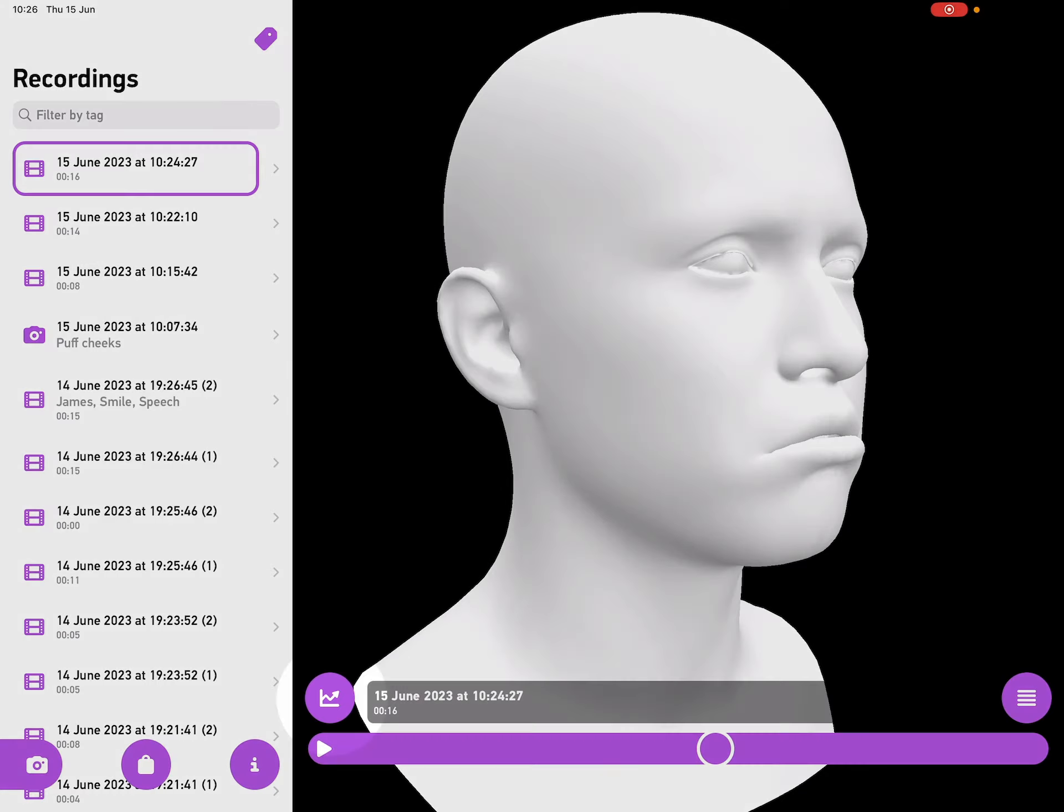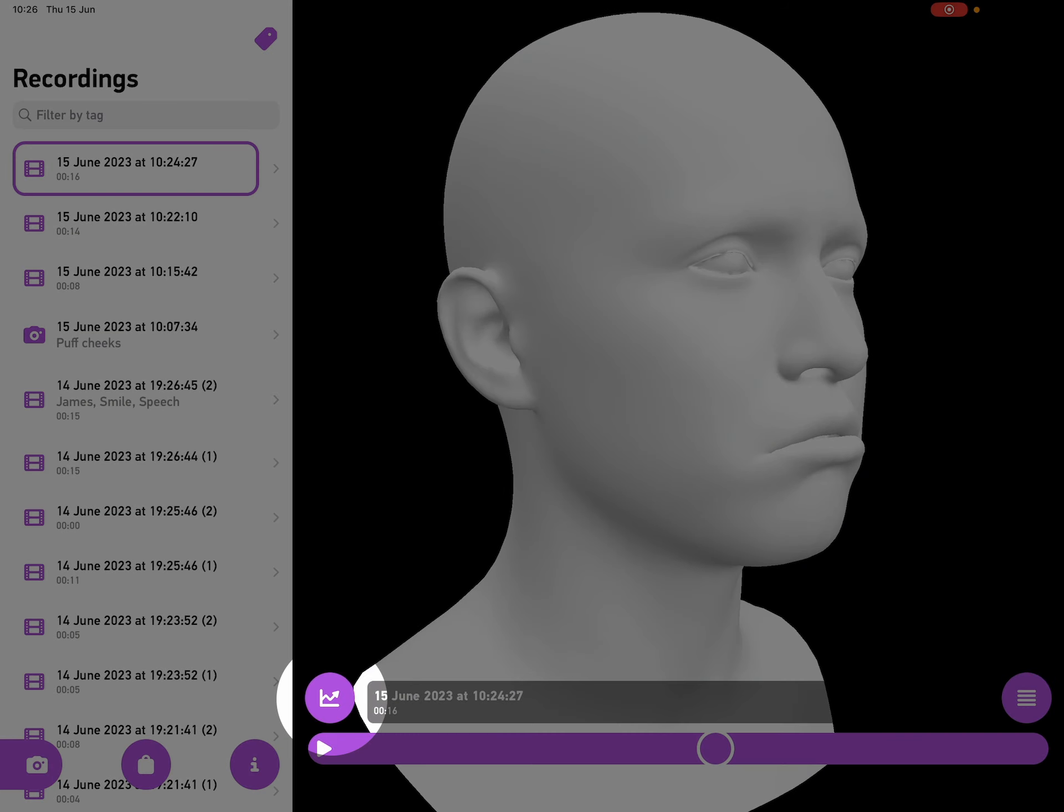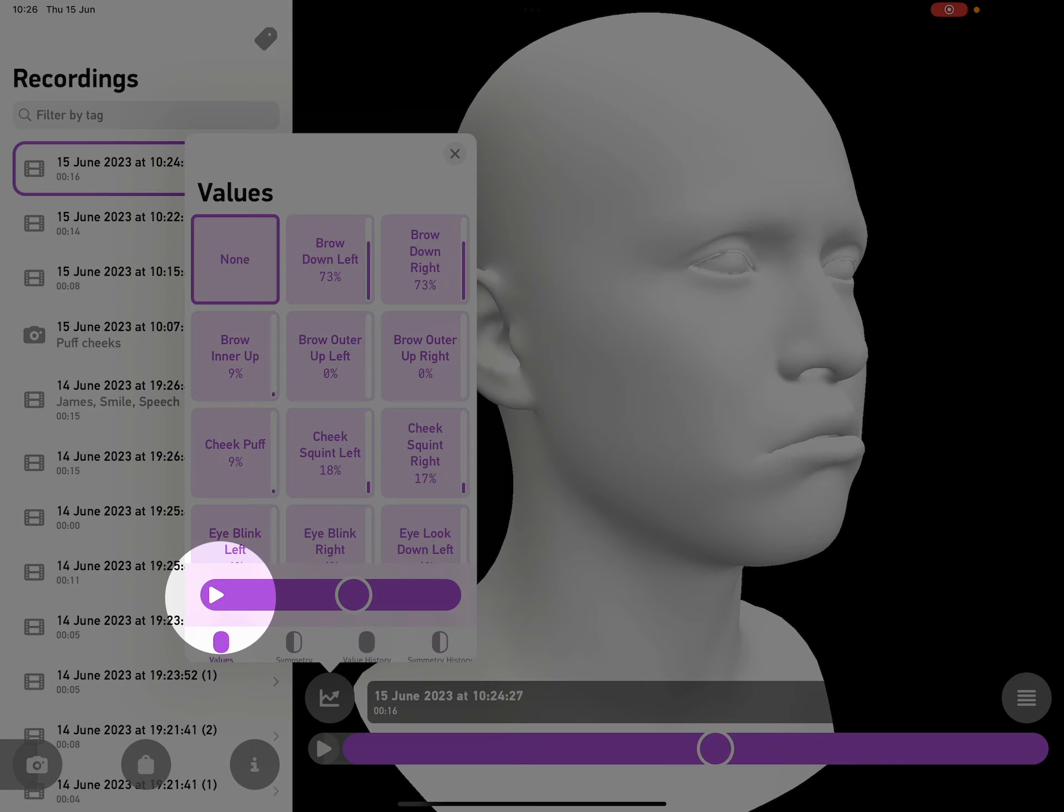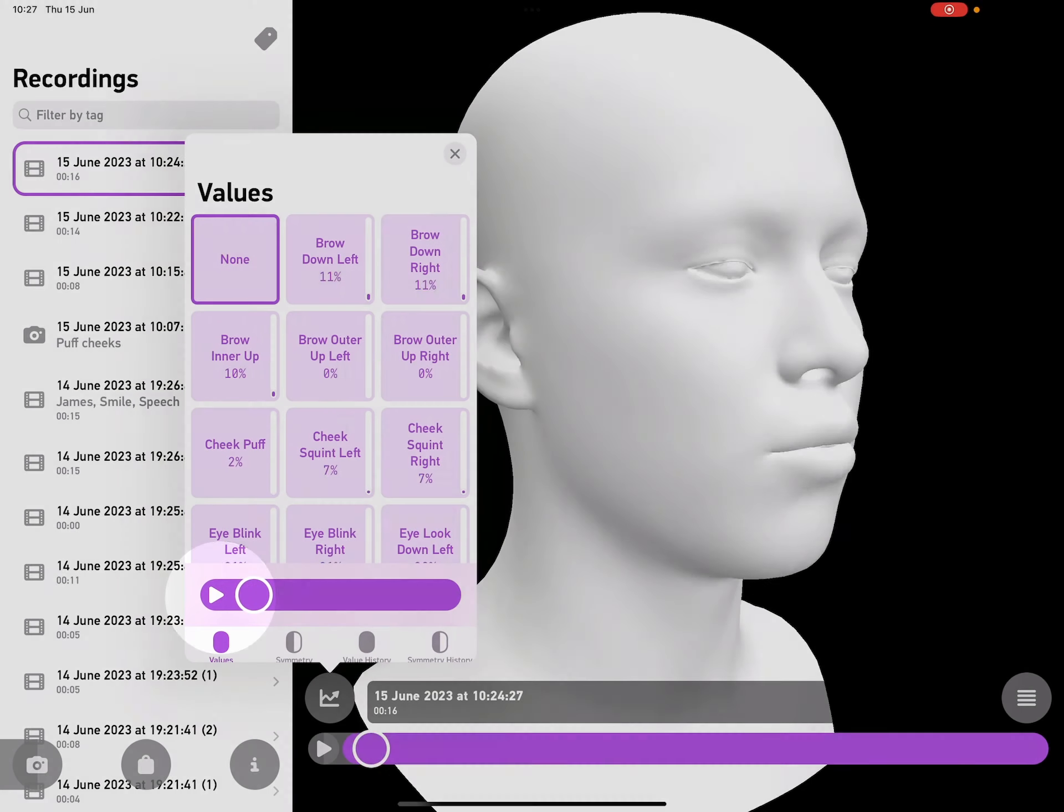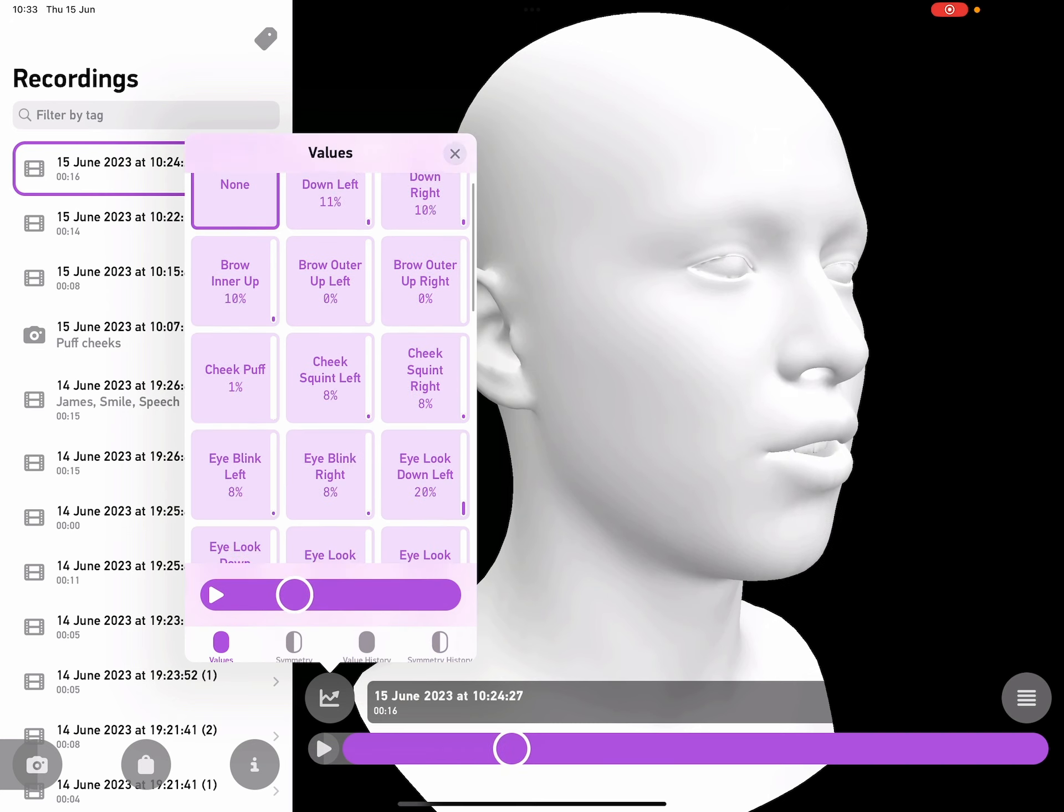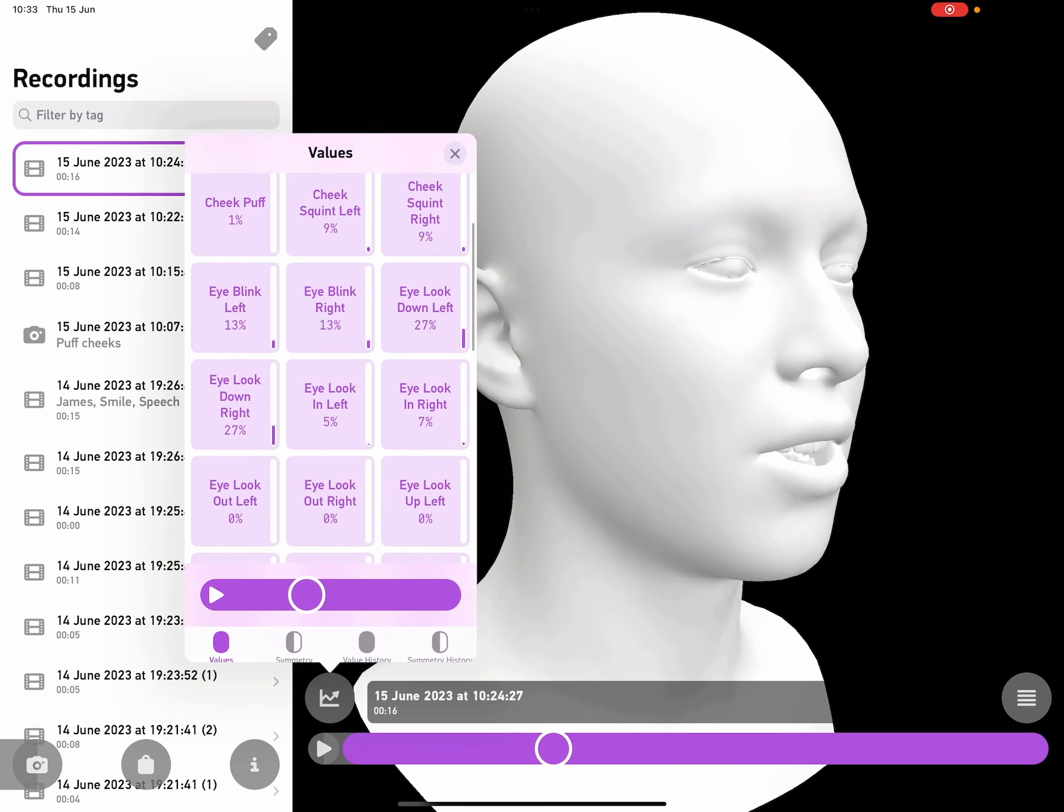Then I can tap on the graph button on the left hand side to open up the exact values that I was recording. This menu has another progress bar, so I can tap on play in here, and we can see those 52 values that I was recording in real time.